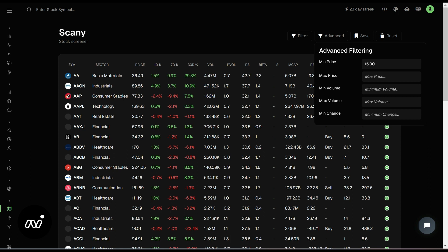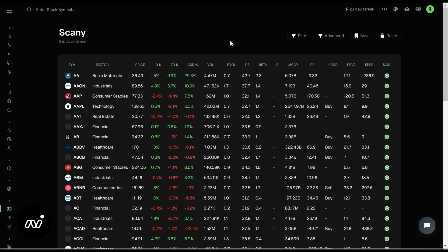You do what you want to do. You can type in your minimum volume, your max volume, your minimum change. All of that information will just start to pull up. Then as you can see, we don't have a ticker below $15 now.